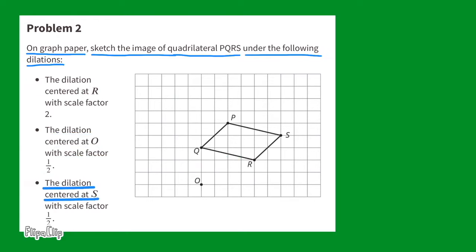The dilation centered at S with a scale factor of one-half. First, locate point S as the center of the new dilation. Then place new points halfway between S and each of the other points: starting with point R, then point Q, then point P. Connect the points to see the new dilation with a scale factor of one-half.